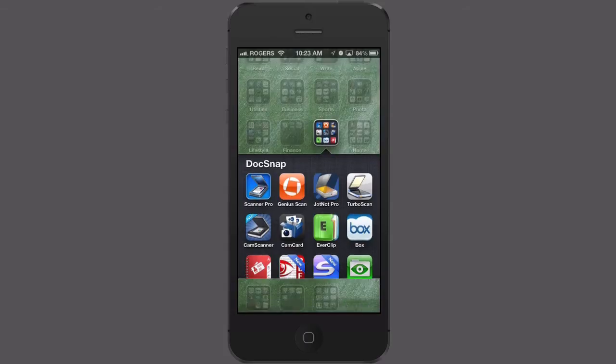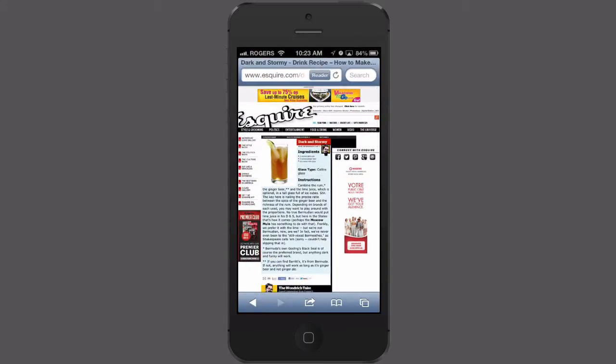Let's flip over to my web browser. Let's say that I want to clip this recipe for a dark and stormy and have it sent to Evernote. There are a couple of different ways to do this. If there's just a little bit on the page that you want to clip, all you need to do is highlight it like you would normally in iOS and hit copy. If you have the sounds turned on — which I like with this app, they have nice sounds — you'll hear a little beep, and that tells you EverClip has copied that information.